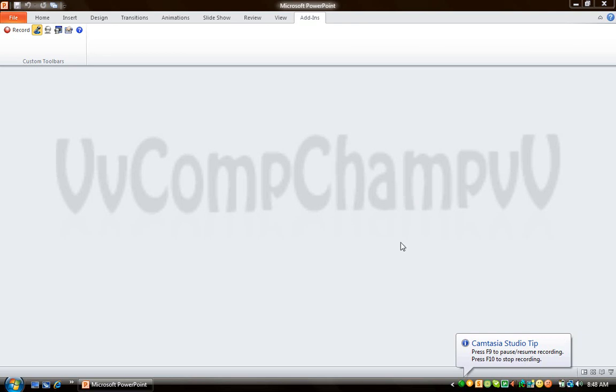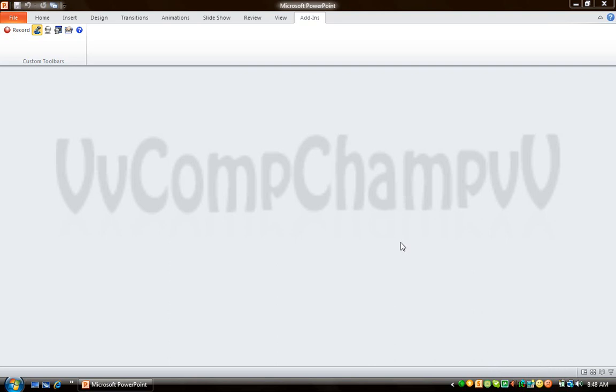Hello guys, welcome to this video tutorial brought to you by CompChamp. It's my first Microsoft PowerPoint tutorial and I'm using Microsoft PowerPoint 2010. Today in this video I'm going to be showing you how to create a PowerPoint presentation.